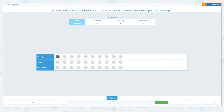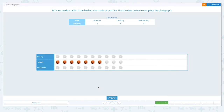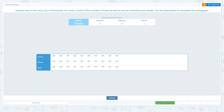On Monday zero, on Tuesday I'll click one, two, three, four, five, six, seven baskets. And on Wednesday she didn't make any. So this should be like this. Let's click answer. That's right.